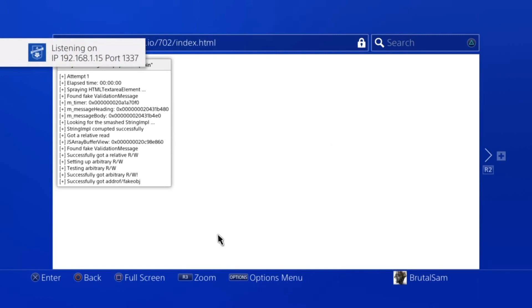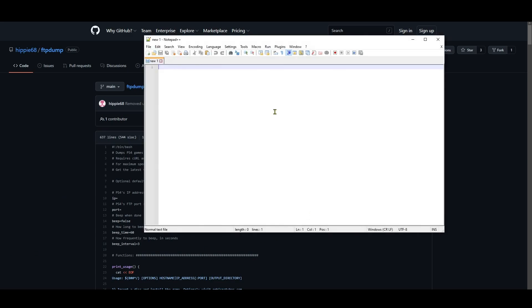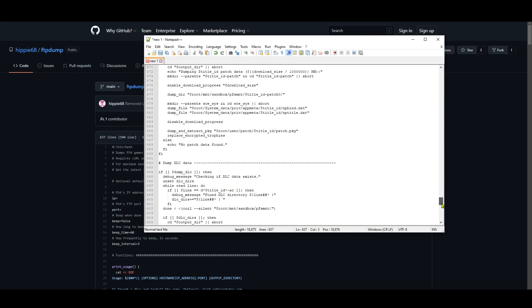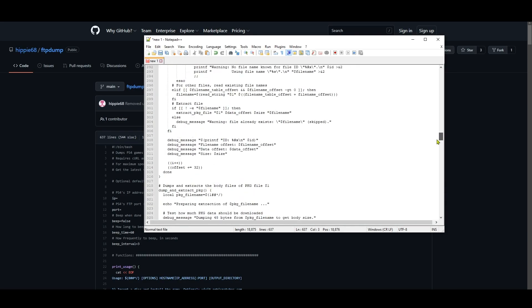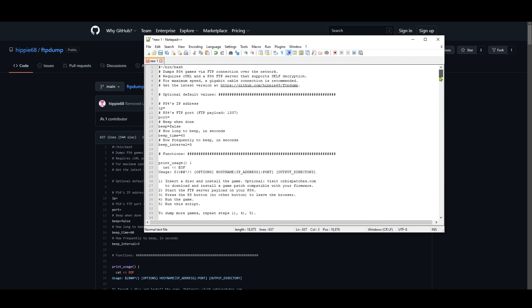All right, now on PC we go to the GitHub page and copy the script. Then open Notepad++ and paste it here. Okay, now we need to scroll all the way up to find the PS4 IP and port, and we type the PS4 IP address here. Then we type the port here.